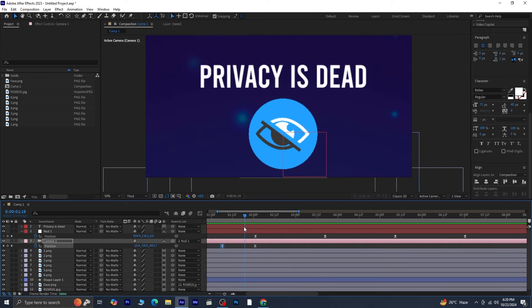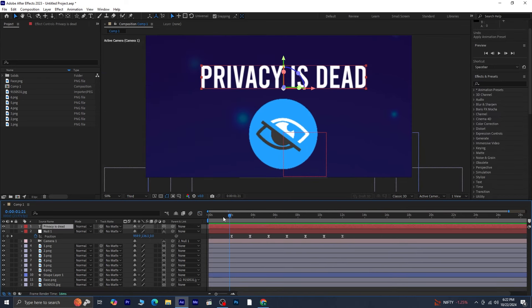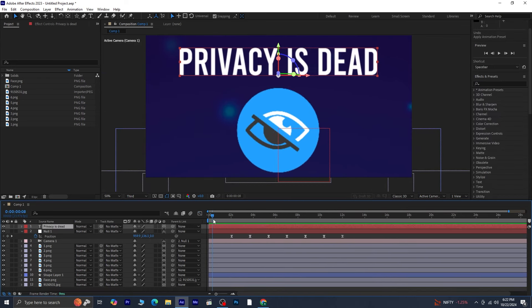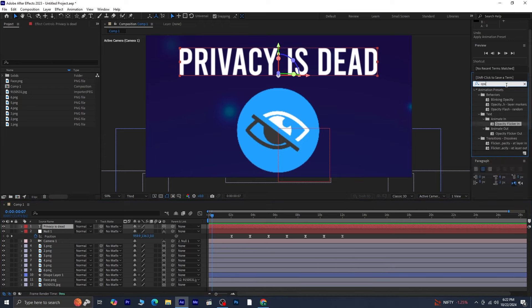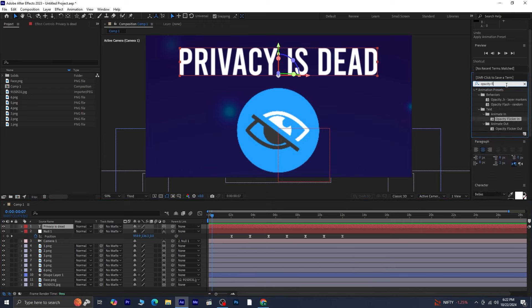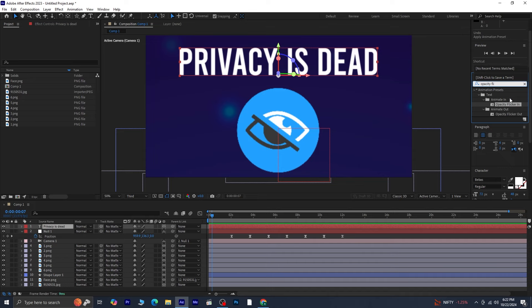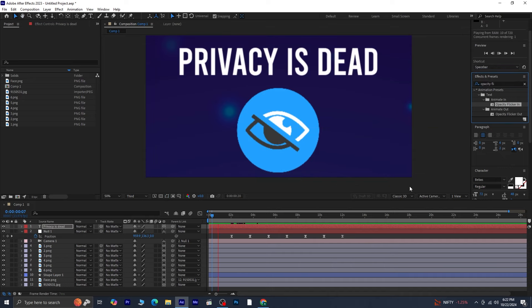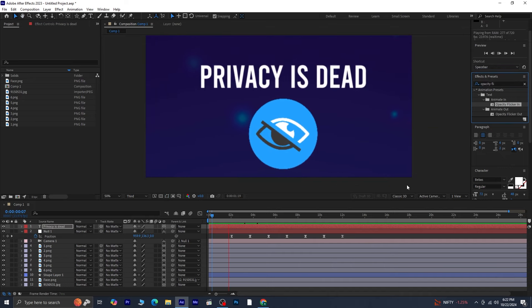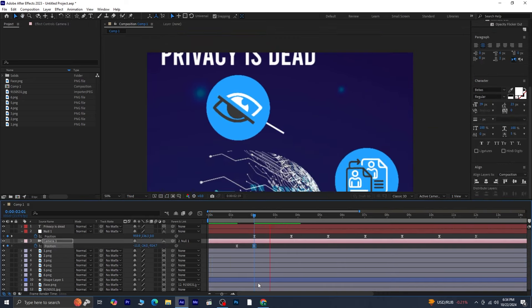Now, to add some text animation, select the text layer, go to Effects and Presets, and find the Opacity Flicker In effect. Double-click or drag this effect onto the text layer. Preview the animation to confirm that it has the desired flicker effect.